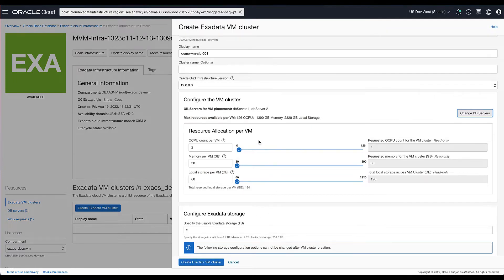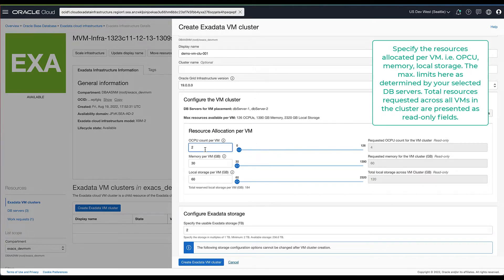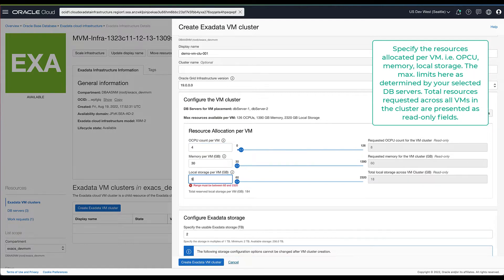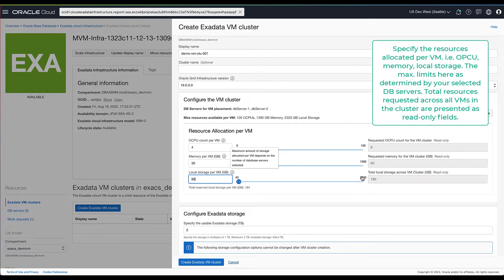In this example, we have selected DB servers one and two. The maximum OCPU, memory, and local storage available to allocate is based on the selected DB servers one and two. You can specify the resource allocation by typing into the text field or using the sliders next to it.